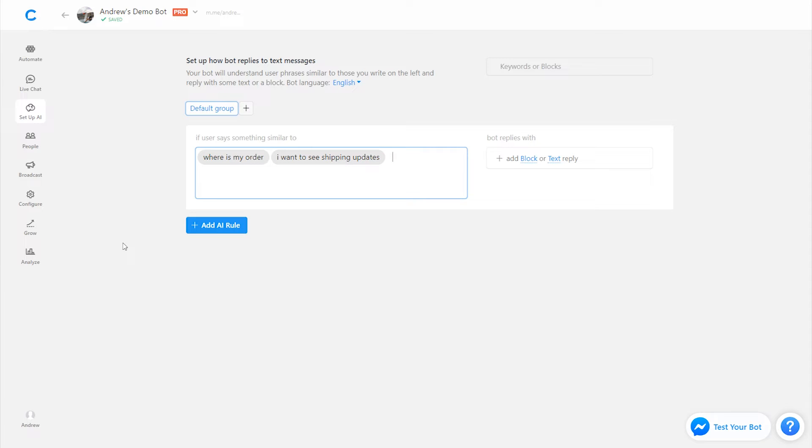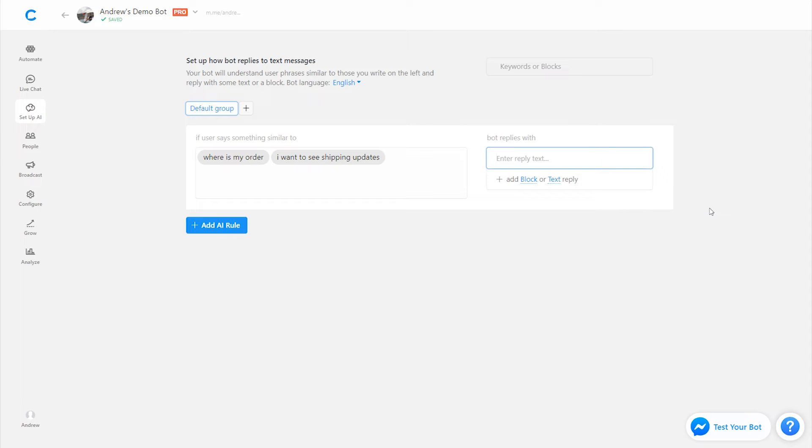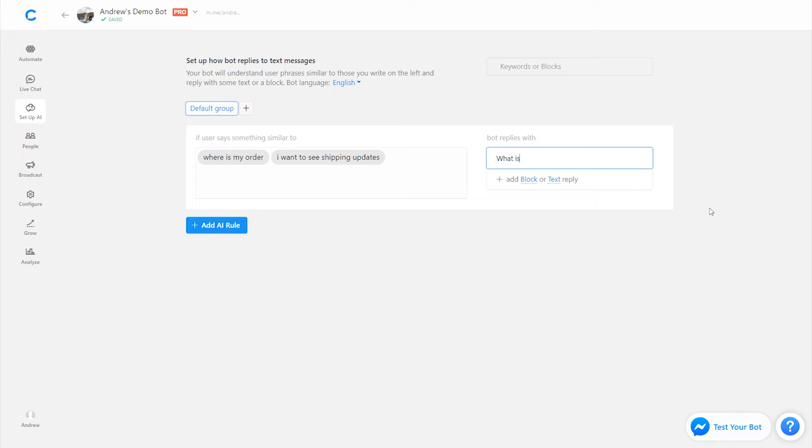Okay. So users are asking about their order, about shipping updates. Now we can set up the response. So on the right-hand side, we have two ways of responding, either with text or with a block. Text is just plain text. I wouldn't really recommend it. Instead, a block is usually the best way to go because it allows you to use more feature-rich content, use images, videos, buttons, logic, et cetera. So I'll just use this as an example, though, that I could type in, you know, what is your order number, for example.